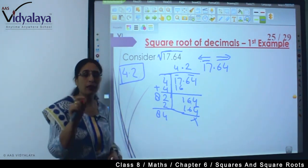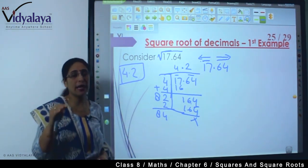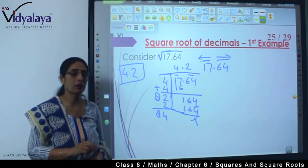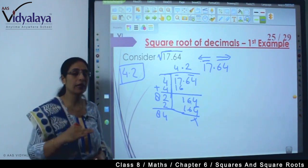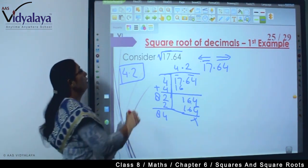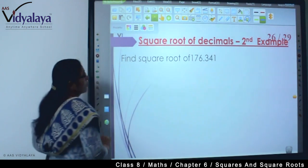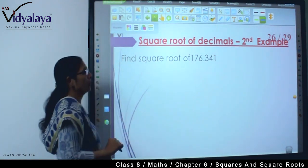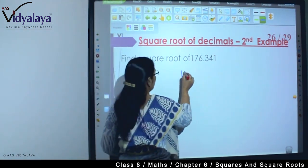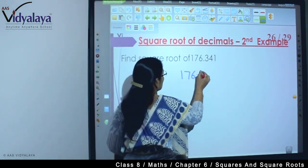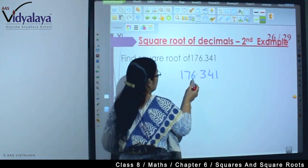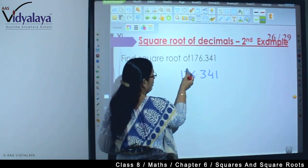This means when we multiply 4.2 with 4.2 we get 17.64. Also remember: after the decimal point we break the digits individually — we do not read 64 as sixty-four; that is a wrong method. We should break it down. Now moving to the next question.